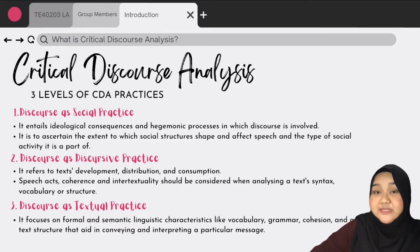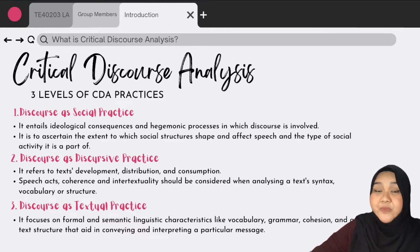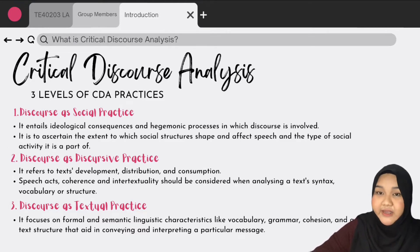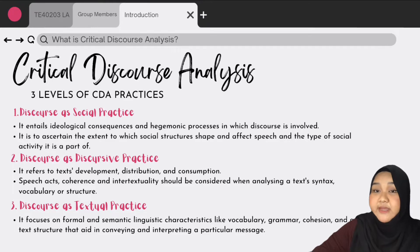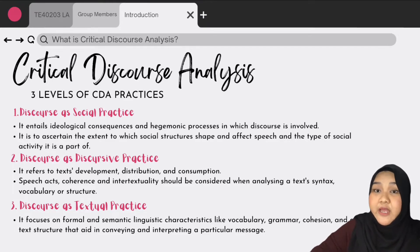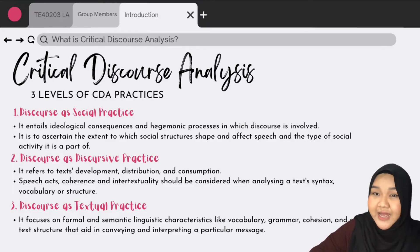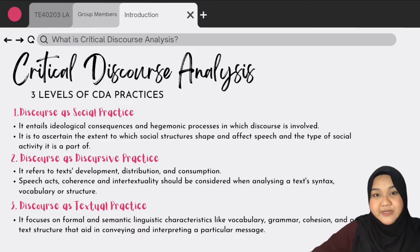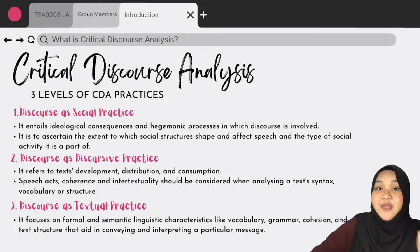Second, discourse as discursive practice. It focuses on formal and semantic linguistic characteristics like vocabulary, grammar, cohesion, and text structure that aid in conveying and interpreting a particular message.